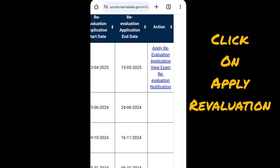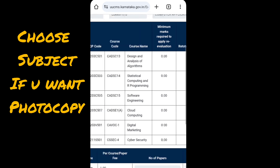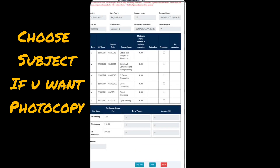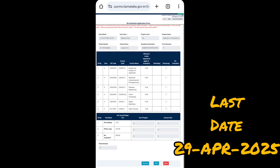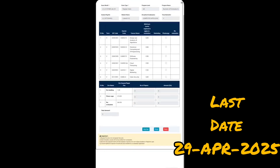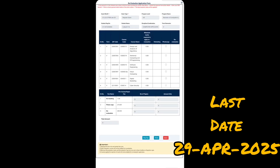Once you click on Apply Revaluation Application, the subjects are displayed. If you want a photocopy, choose the subject and click on the Pay Now option. It will display the amount and you have to pay online through credit card, debit card, or UPI mode. After payment, the university will send the photocopy of your chosen subject to your student portal.